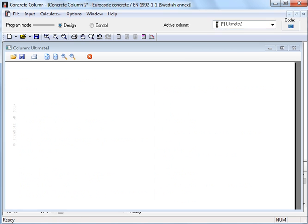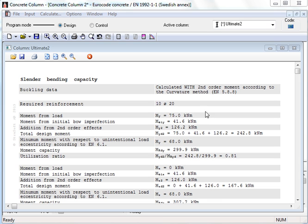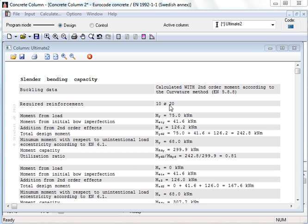The curvature method then becomes slightly more favorable in this case, but it is not always so. It can also be the other way around. If both methods are allowed under a country's annex, it is enough that the capacity is sufficient in any of these methods.